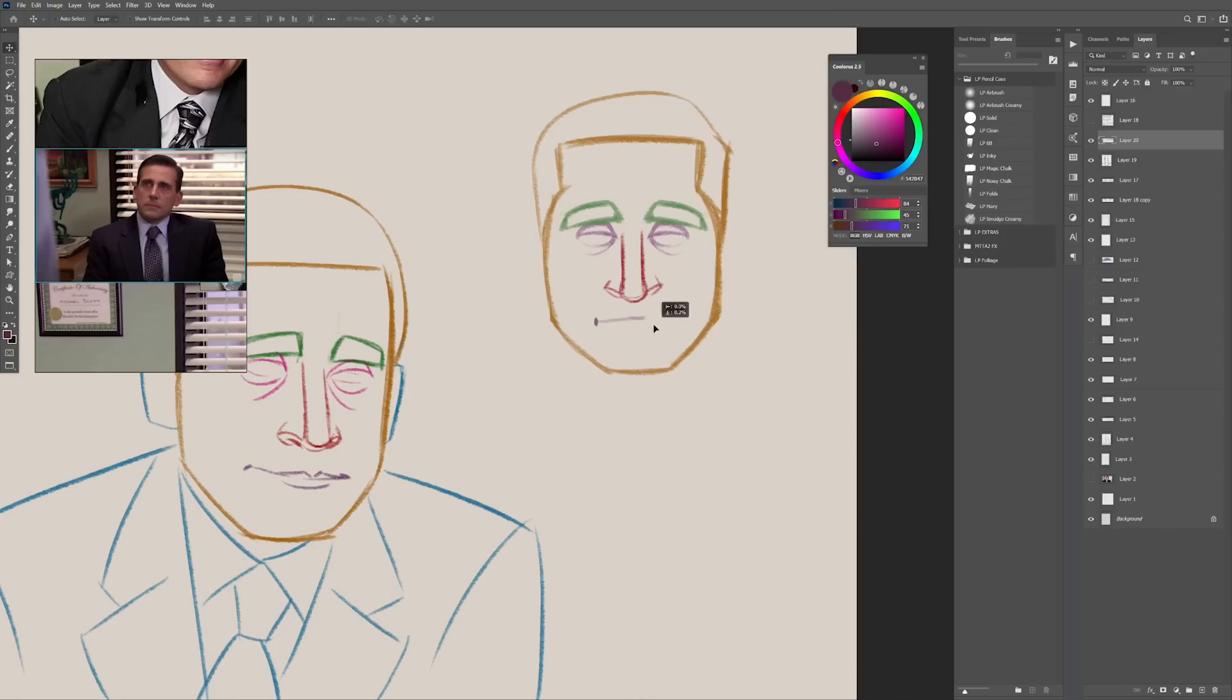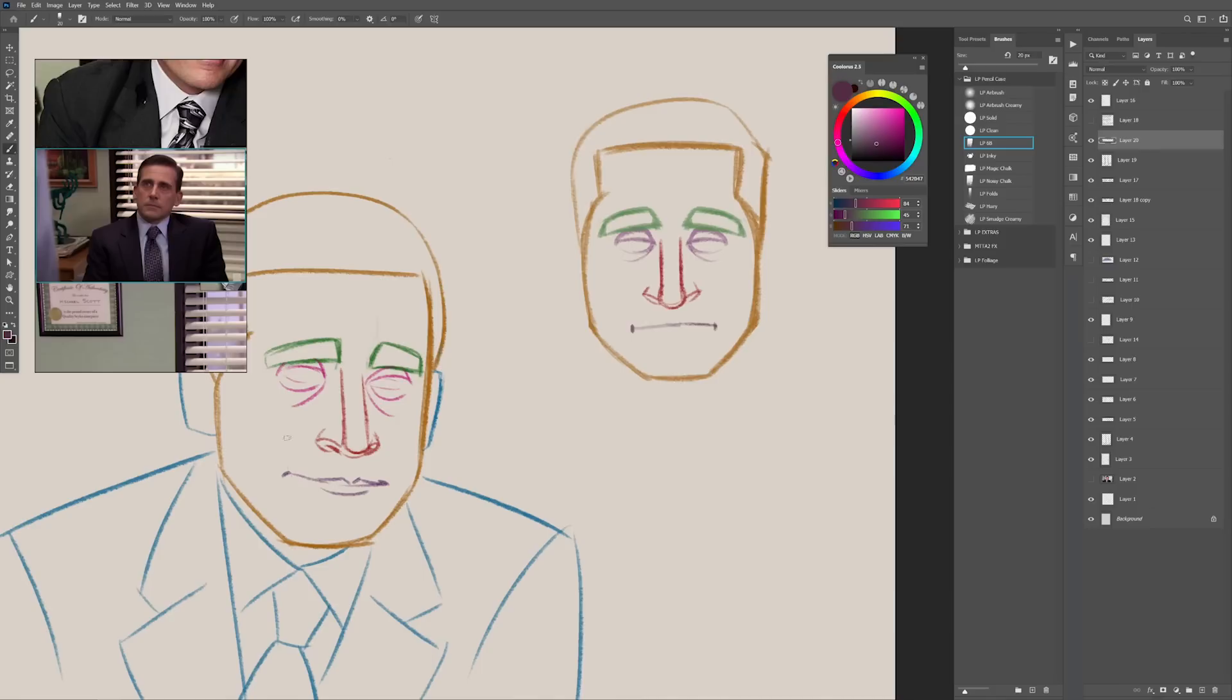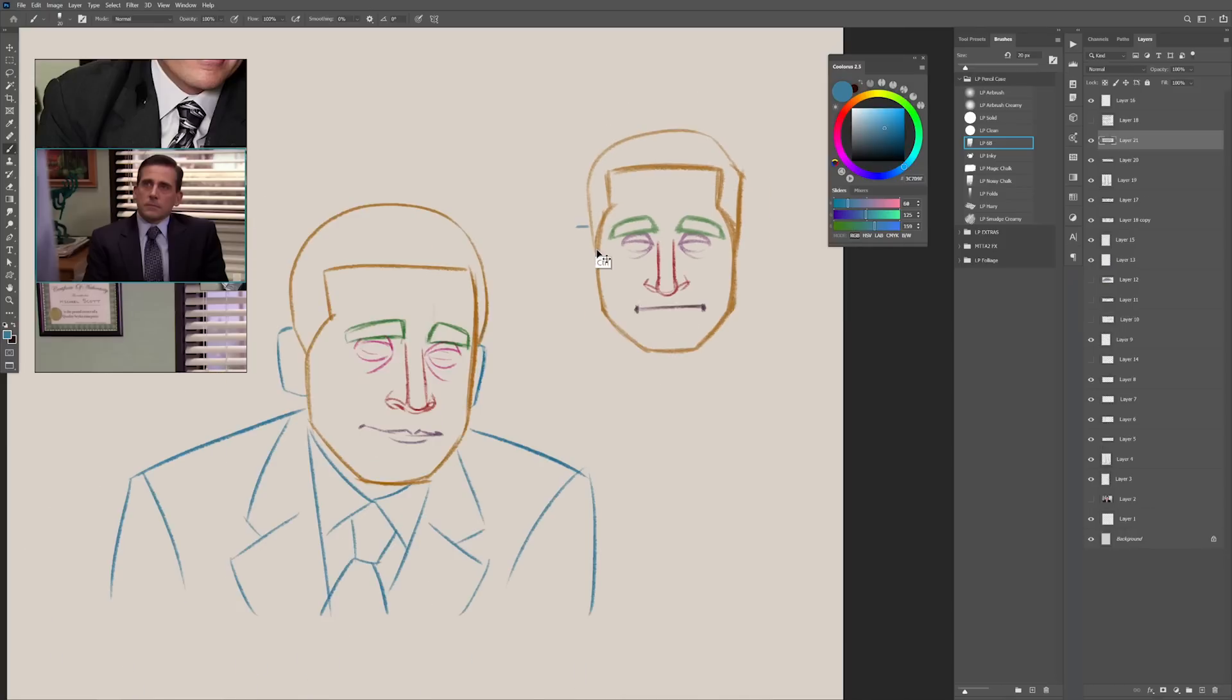When drawing the mouth, pay special attention to how wide it is. Where do the corners of the mouth sit? I see by the reference that the corners of the mouth are a bit wider than the center of the eyes in the case of Michael Scott. Now let's go and put the shape of the ears. Pay attention to where do they start and where do they end.